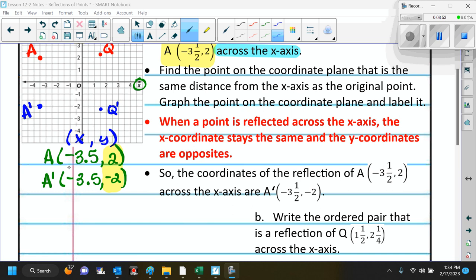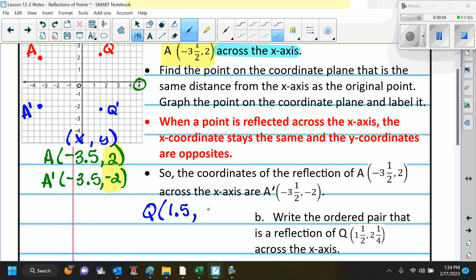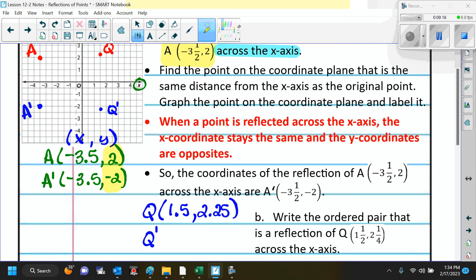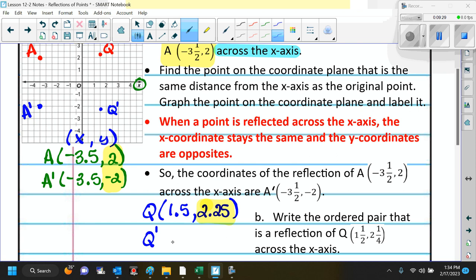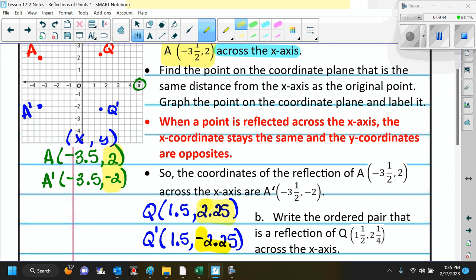We're starting with Q at 1 and 1 half — so 1.5 — comma 2 and 1 fourth, so 2.25, both positive. Now if I want Q prime, and we're reflecting over the x-axis, the y-value is going to become the opposite. So this positive 2.25 is going to become negative 2.25. So Q prime is at 1 and 1 half comma negative 2.25. The y-values become the opposite.